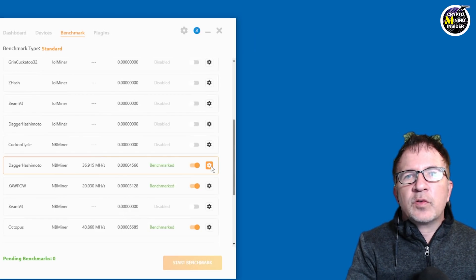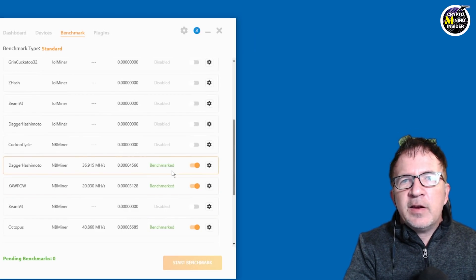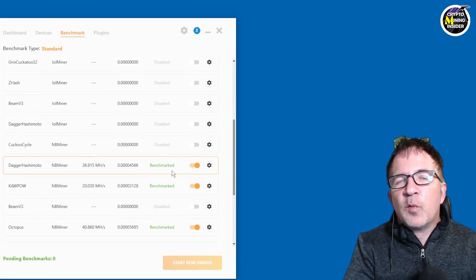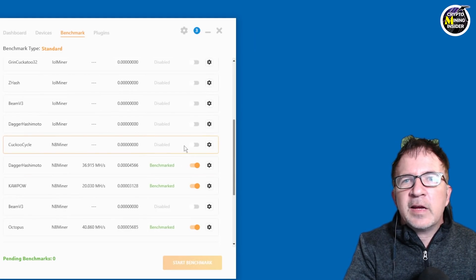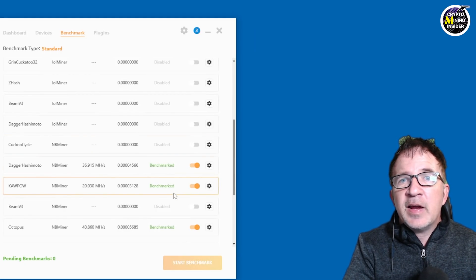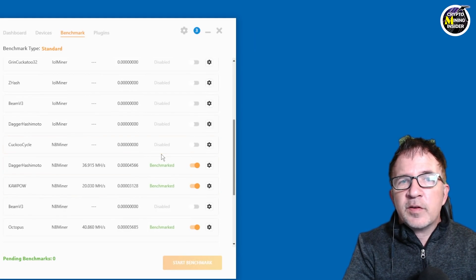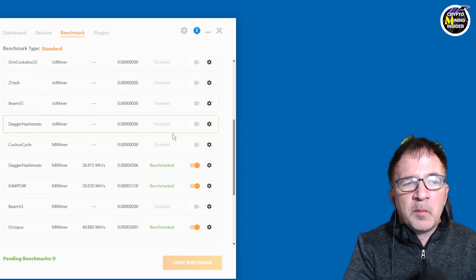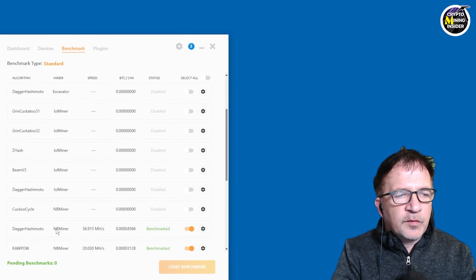That's where the good news comes in with the latest NB miner 40.1 contains overclocking built in and NiceHash supports it seamlessly within the miner. So let's start looking at these.